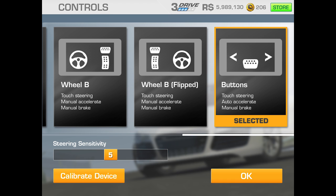The next one is called Buttons — that is touch steering with arrows left and right, and you've got a brake pedal in the middle. That one will automatically accelerate for you. So it's one of these things you need to have a little try out and see what works best for you or whoever's using it.